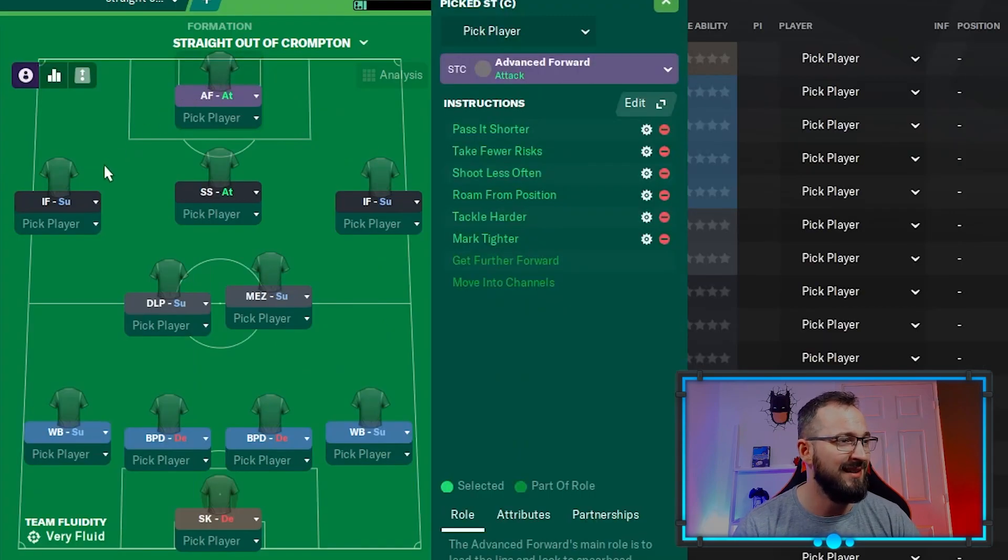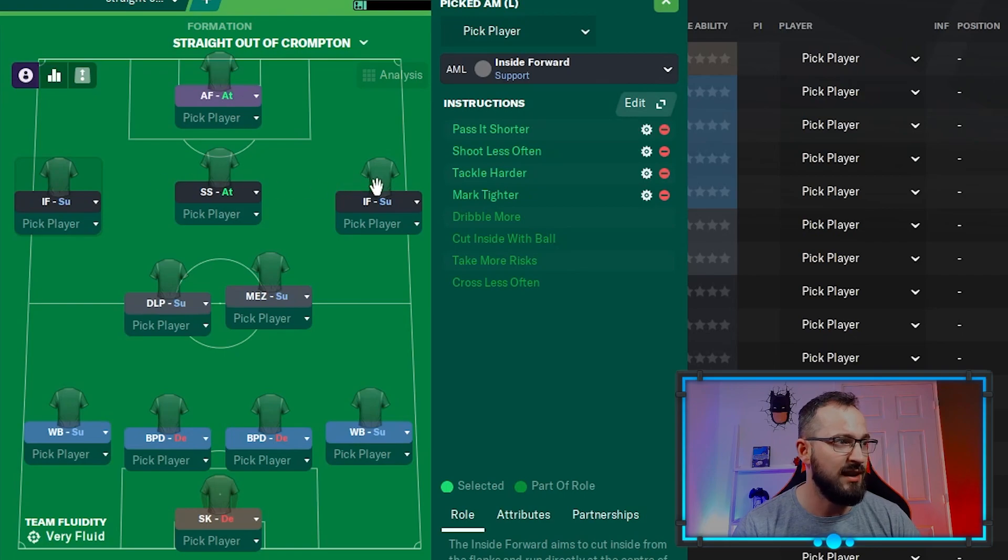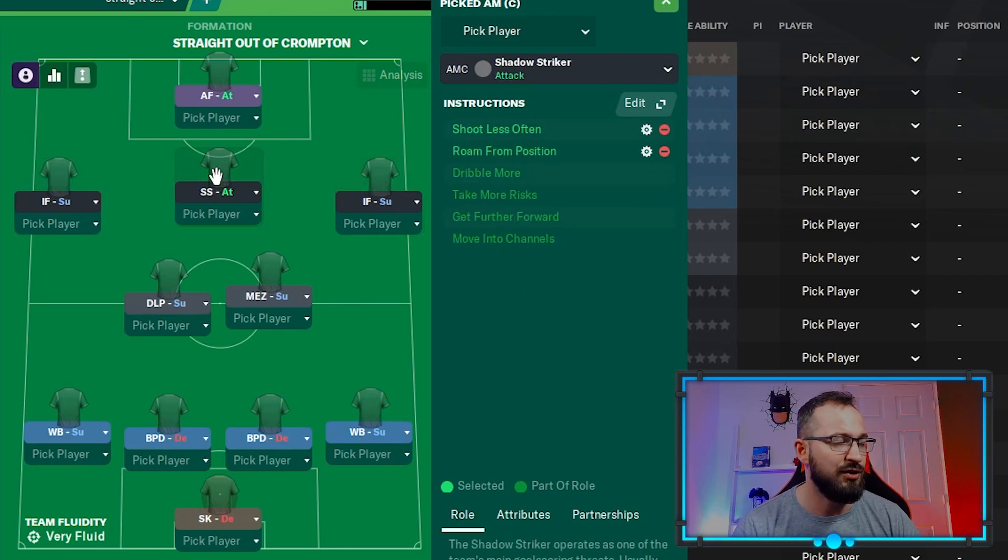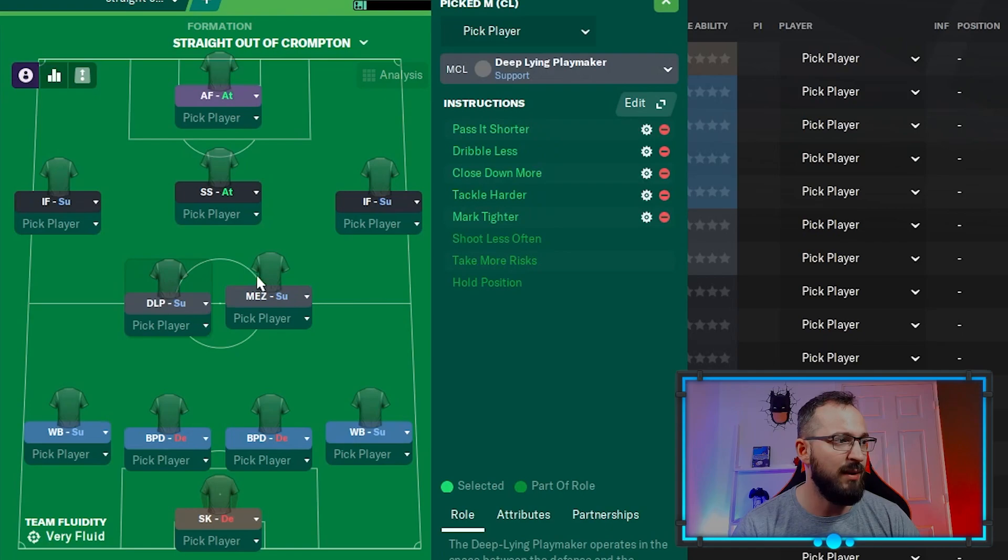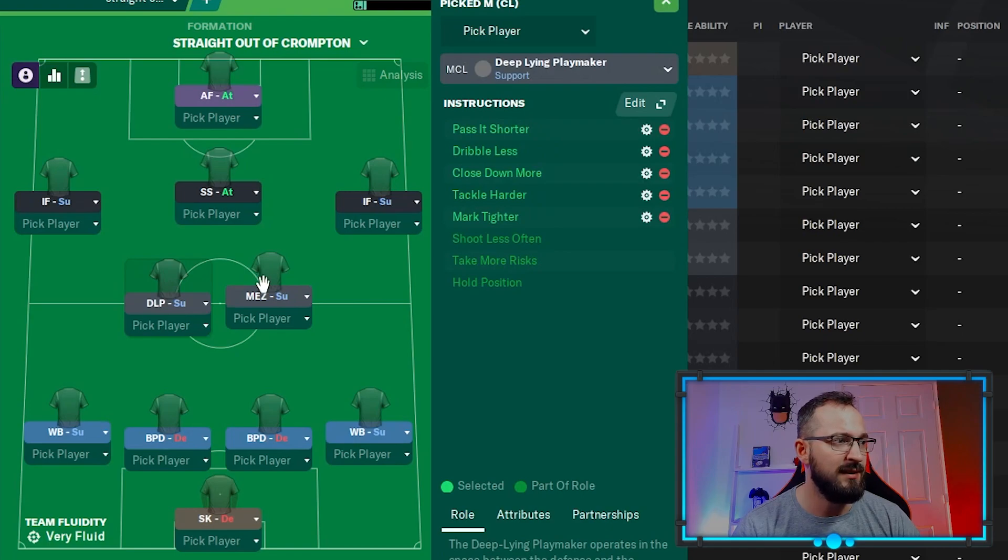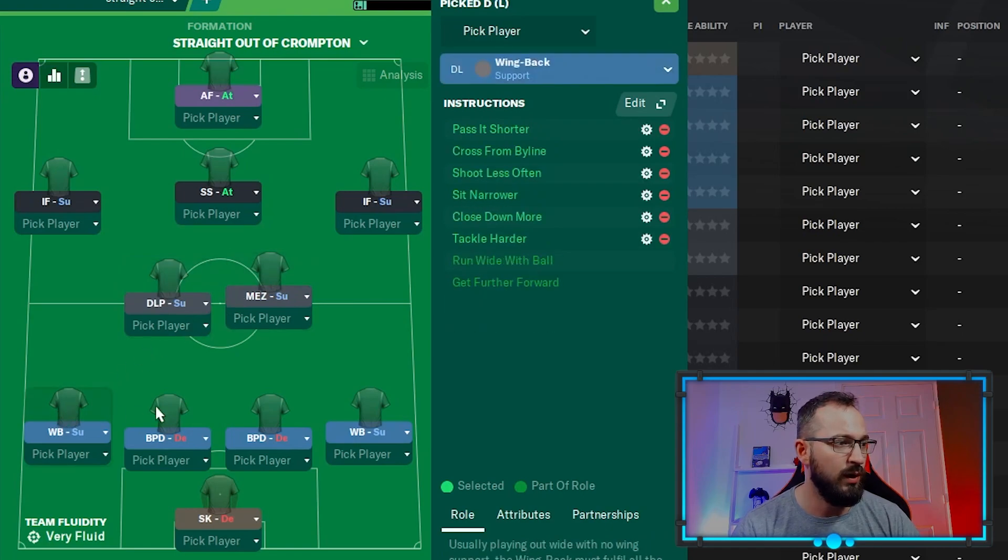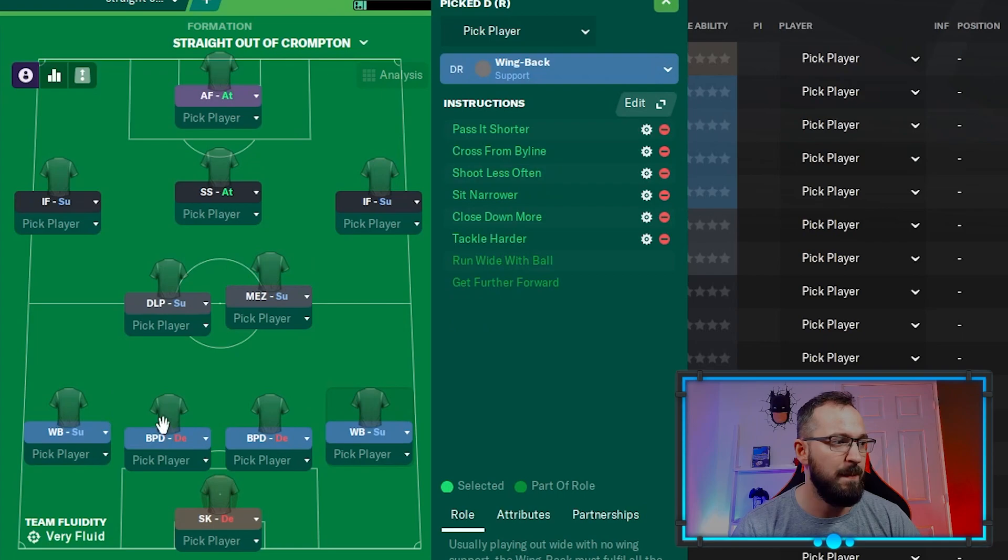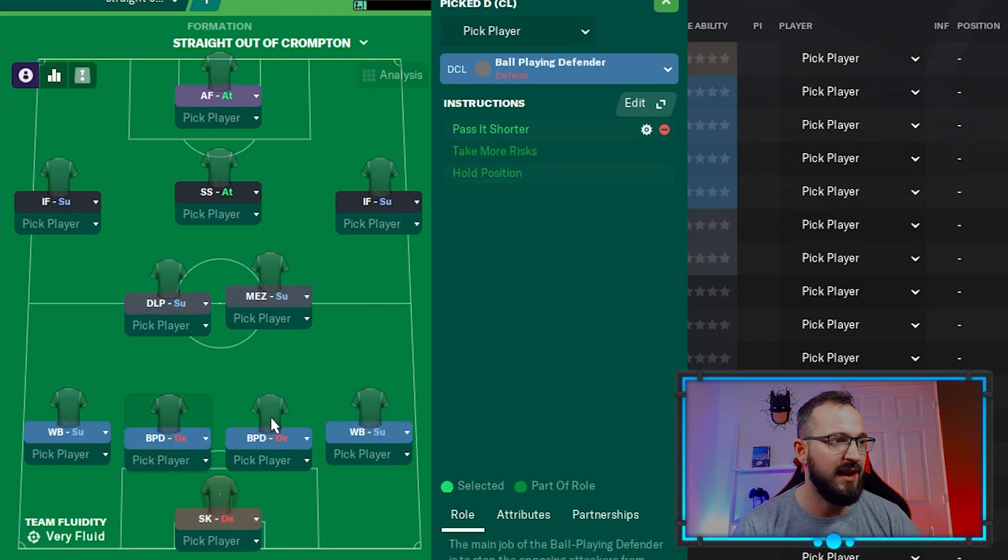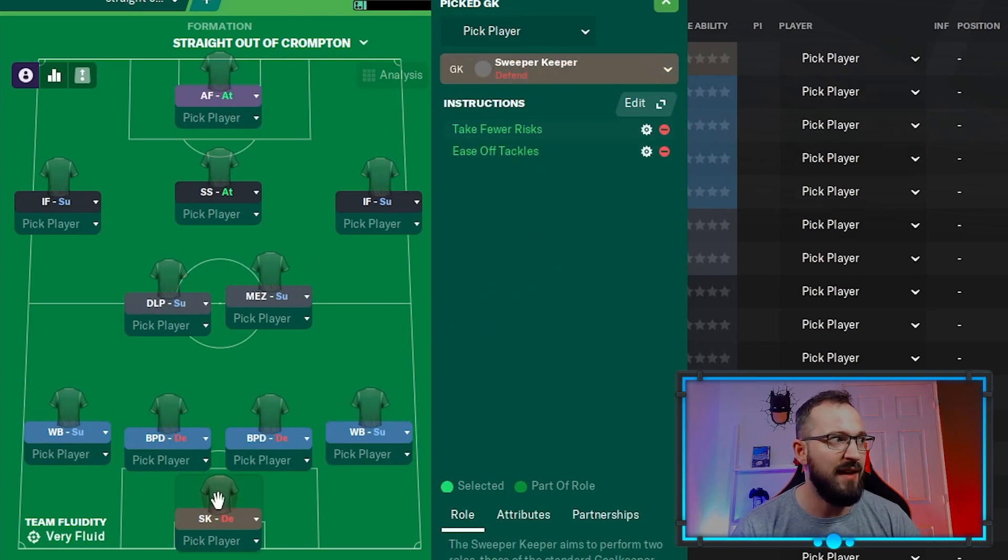Advanced forward, inside forward left, inside forward right, shadow striker, deep lying playmaker, Mezzala, wing back left, wing back right, ball playing defender left, ball playing defender right, and the sweeper keeper.